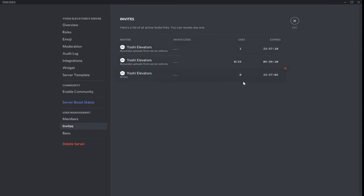And then as you can see, here are some invite links that I have created. So, to remove an invite, there are a few ways to do it.